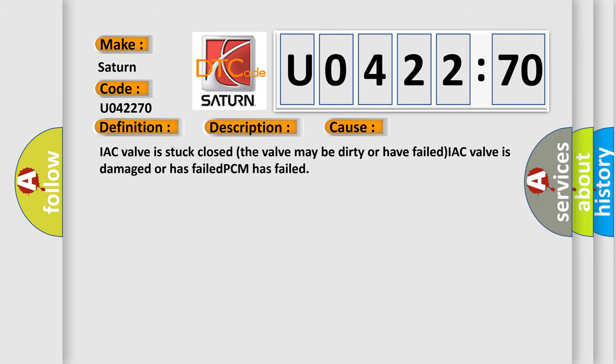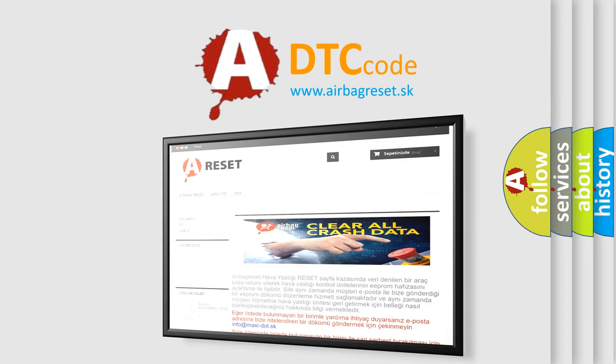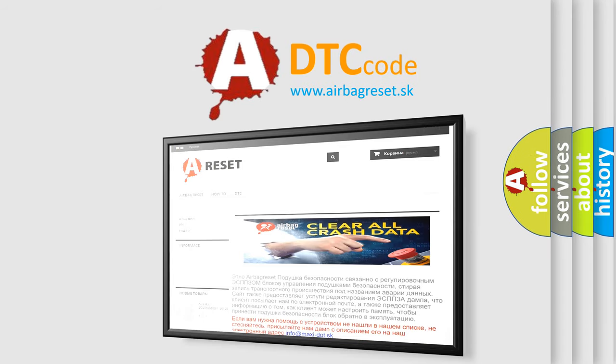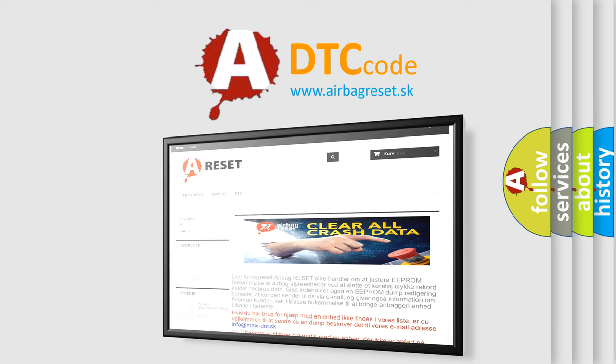The Airbag Reset website aims to provide information in 52 languages. Thank you for your attention and stay tuned for the next video.